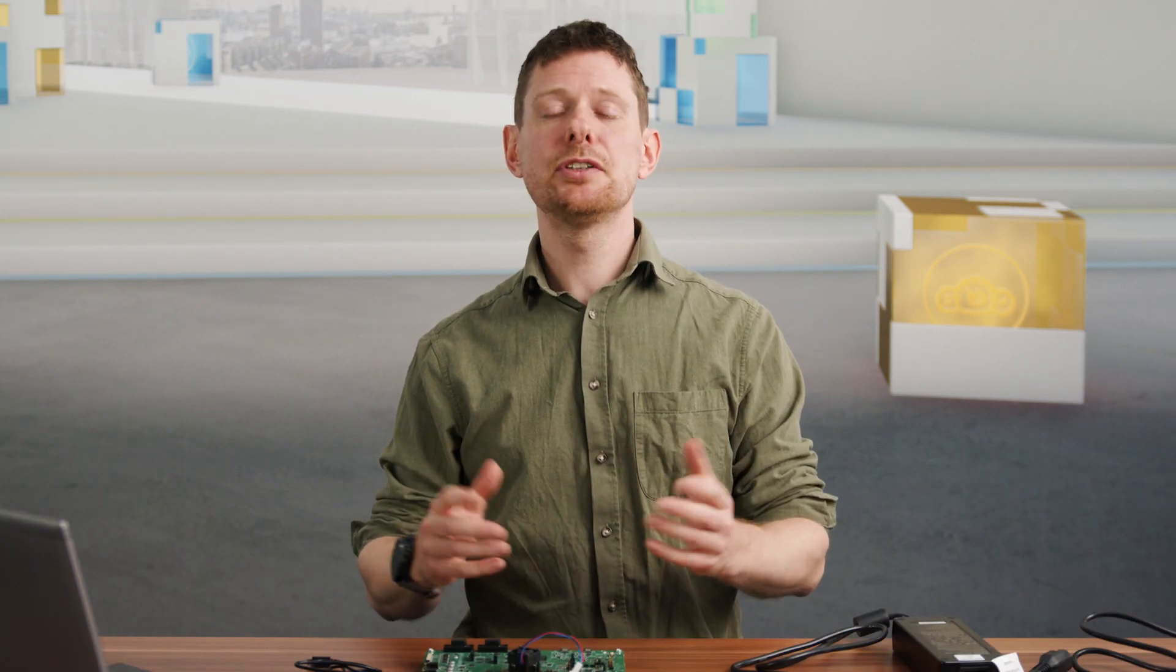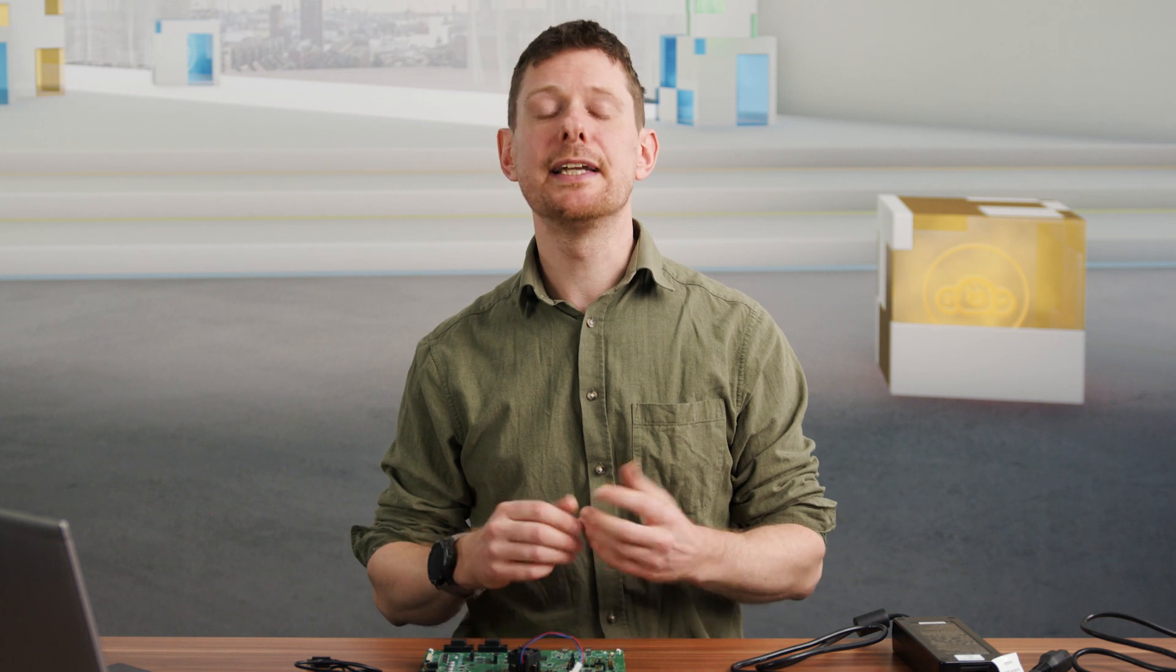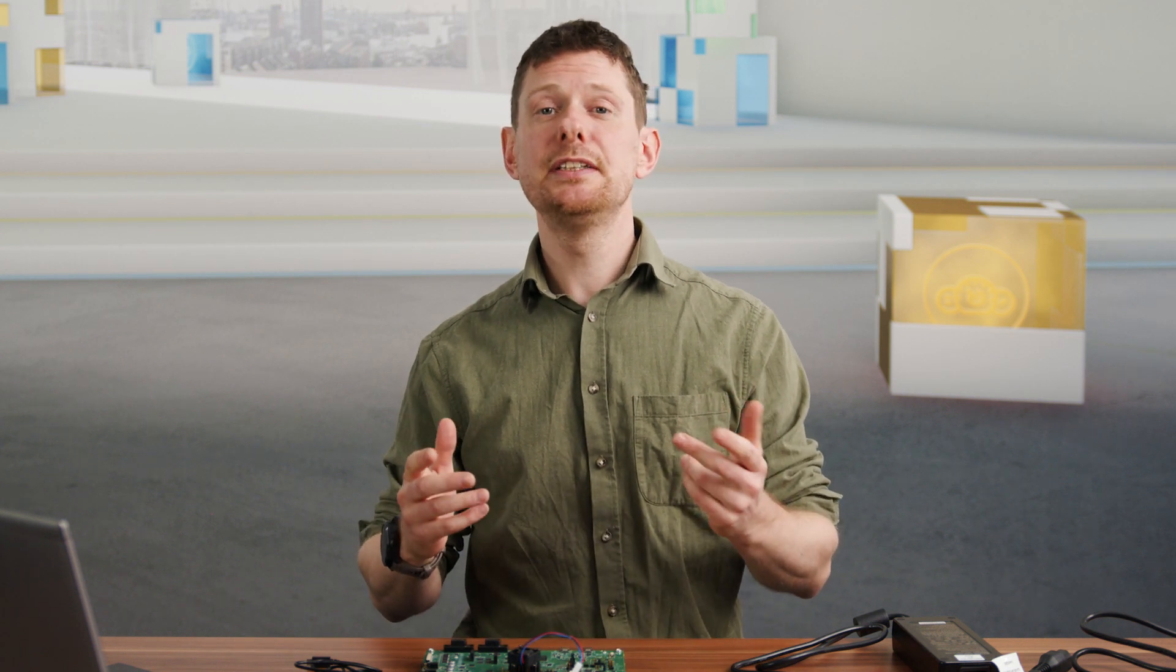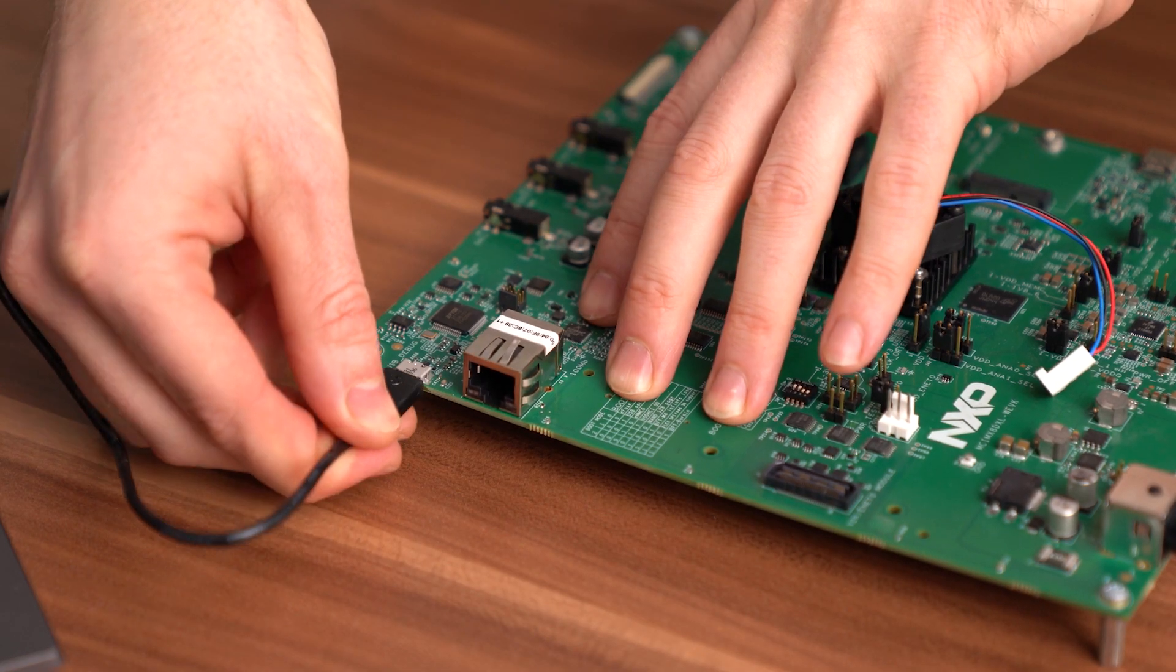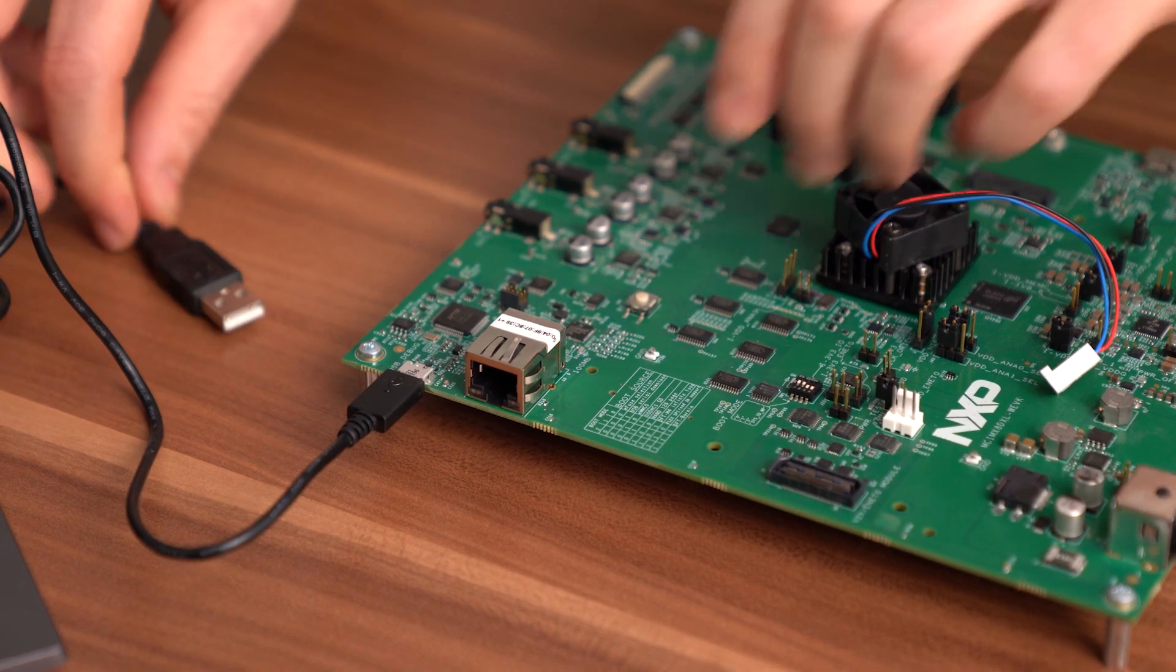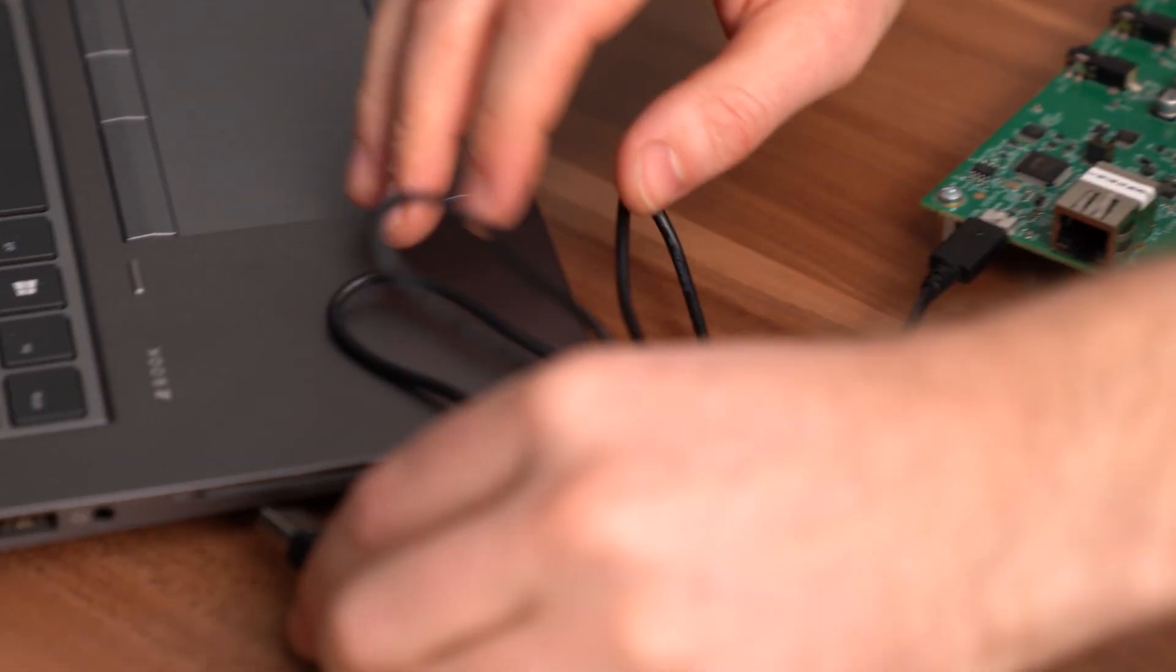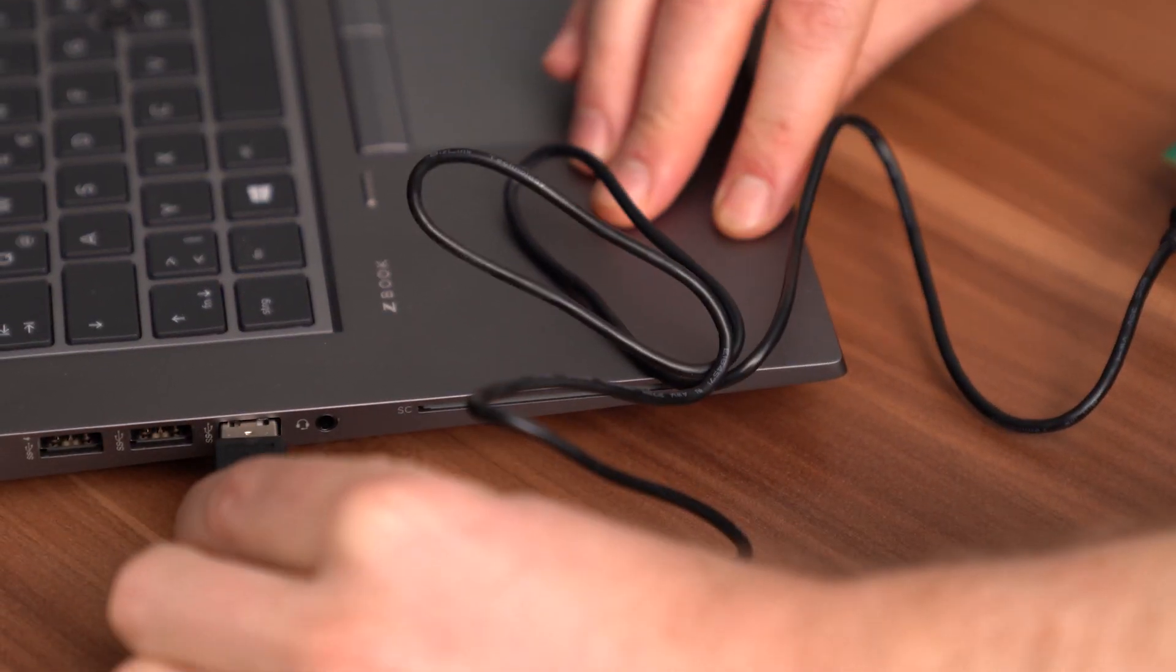To get started working with the development board we need to get it to boot. For that you'll need to connect the micro USB cable between your host PC and the WEVK debug port. This will expose four new serial devices on your host PC.